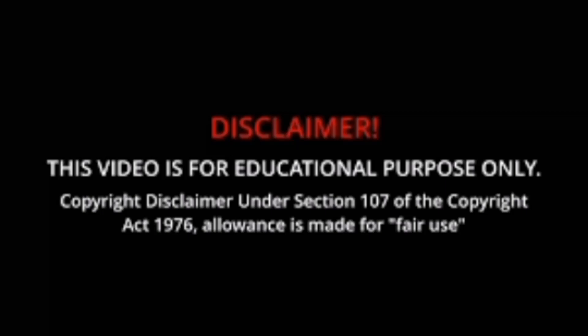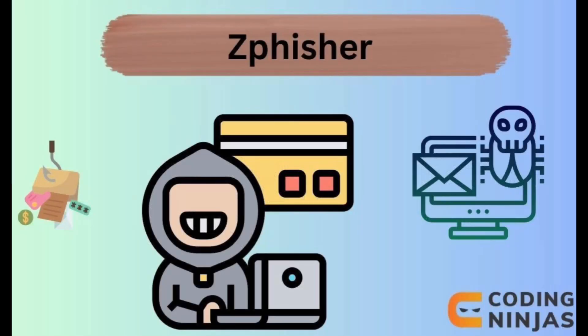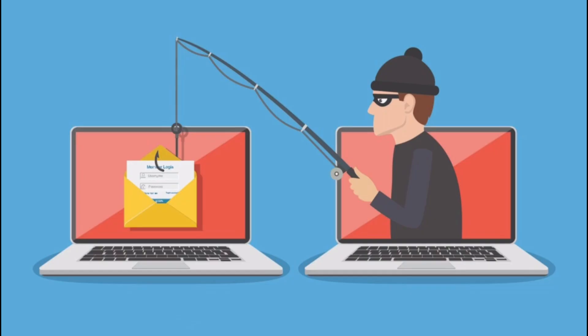Disclaimer: this information is for educational and ethical hacking purposes only. Zphisher is a powerful phishing tool often used for educational and ethical hacking purposes to simulate social engineering attacks.